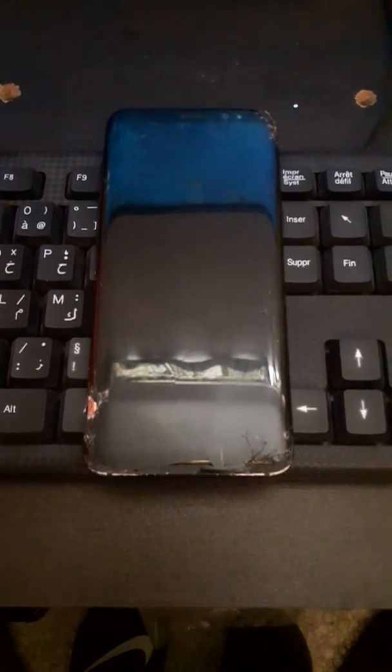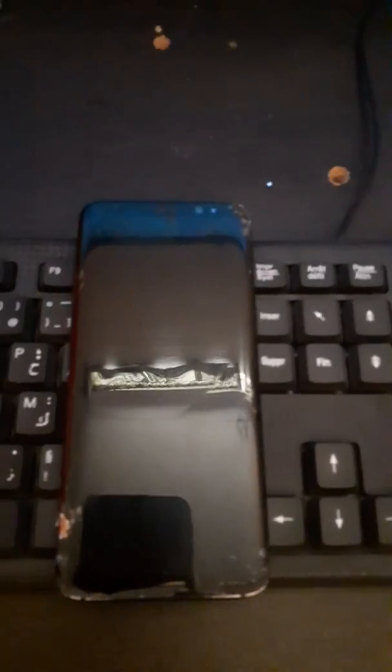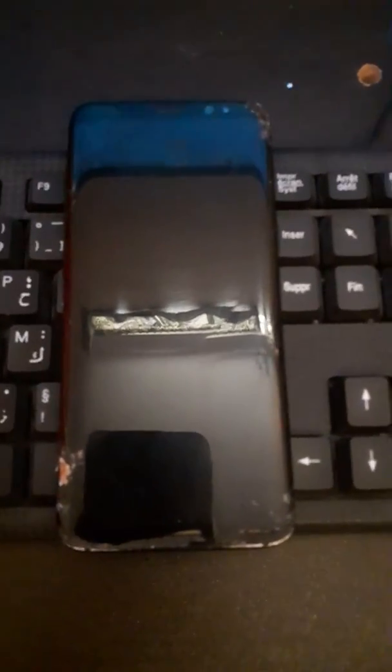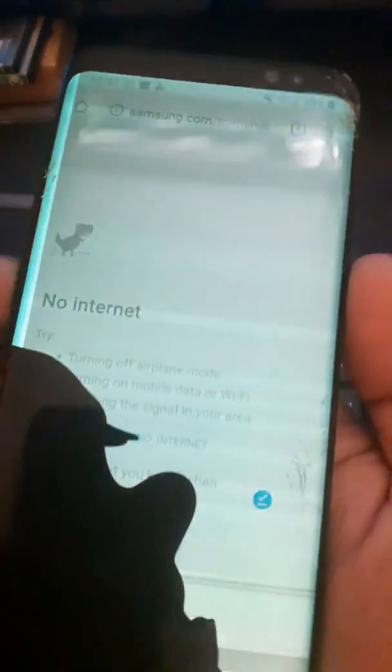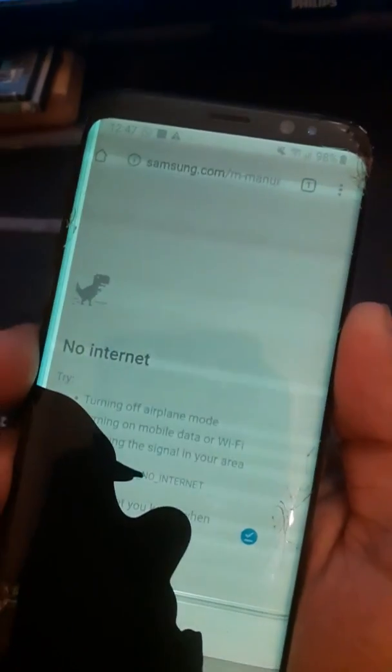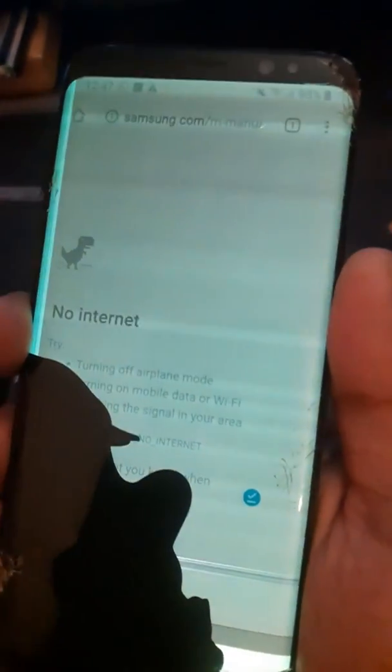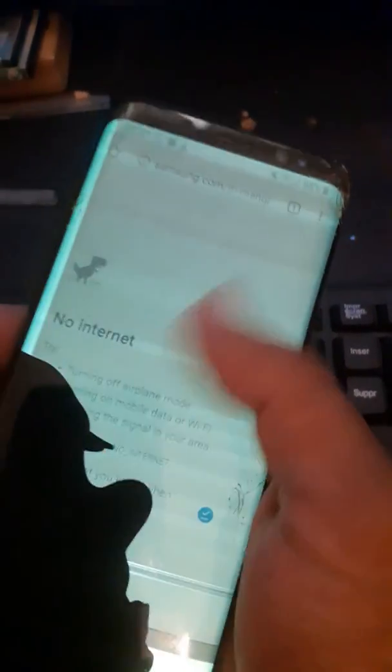Hello guys, in today's video I'm going to show you the method I use to open or get the debugging option on this broken mobile. It's totally dead — the screen is not working at all, as you can see.